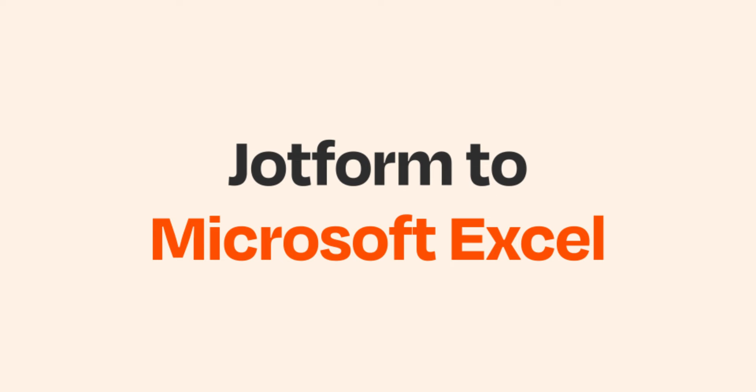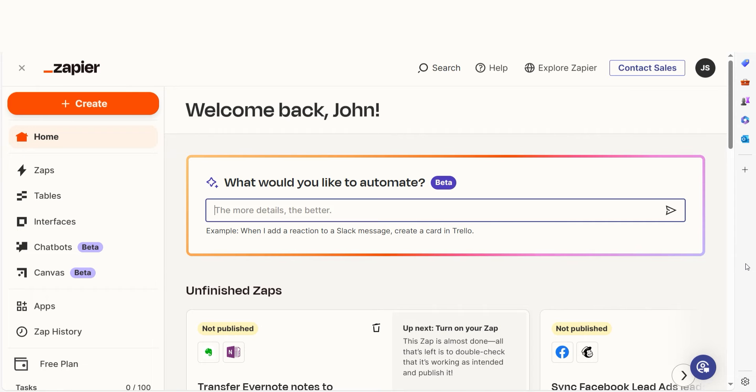Do you want to be able to automatically log your JotForm submissions on your Microsoft Excel spreadsheets? With Zapier, that's now possible!